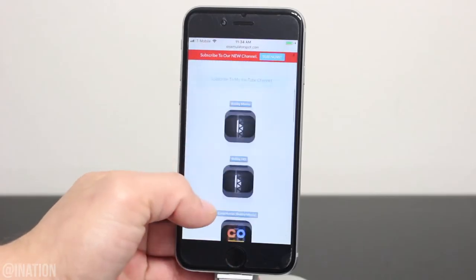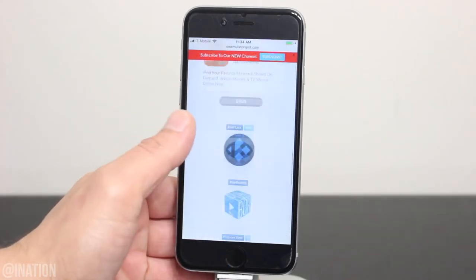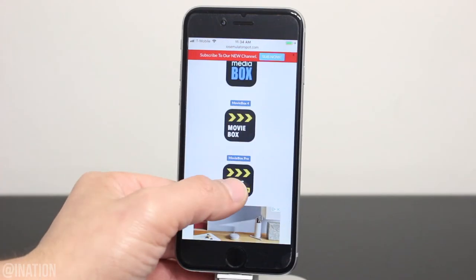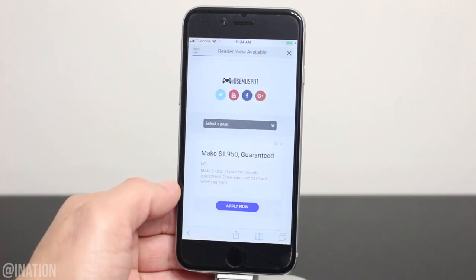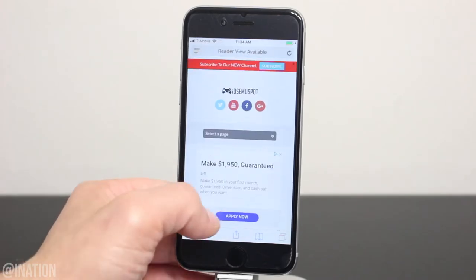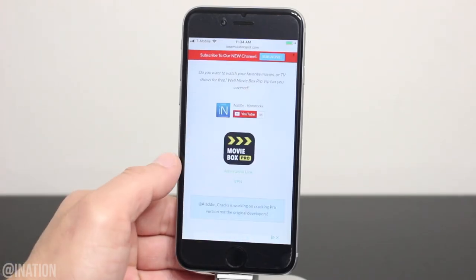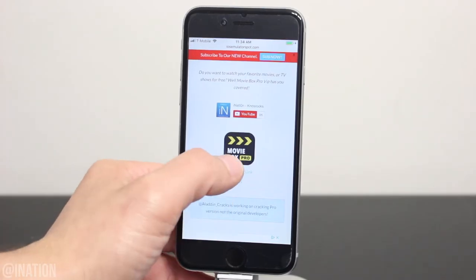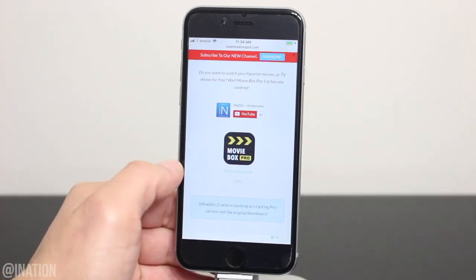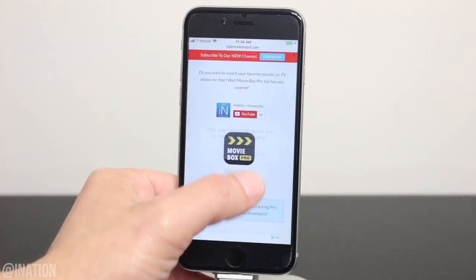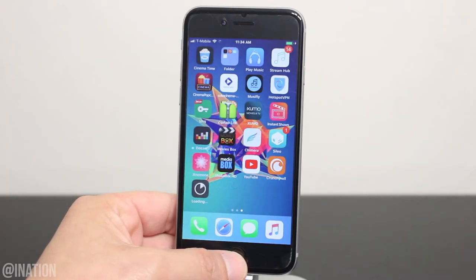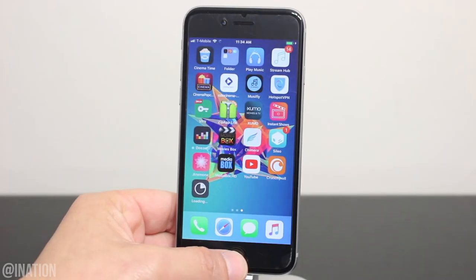Once you get there, scroll down to the bottom of the page, select the MovieBox Pro icon, scroll down again, and if the app is revoked before you get it, you could try selecting the alternative link right underneath it. Let's tap the icon one more time. When you're prompted, tap install. Now you can hit the home screen and give it a couple of seconds for it to finish installing.